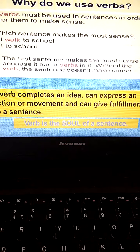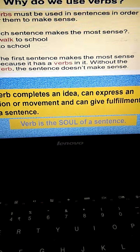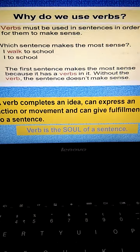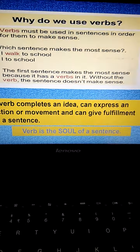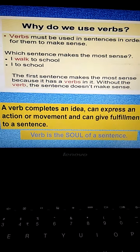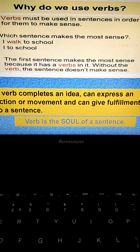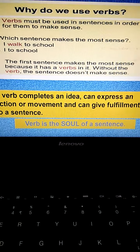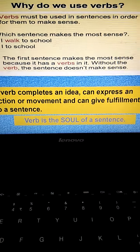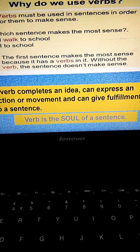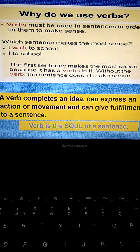What do we mean by verb? A verb is an action word, or it is a word that is used in the sentence to give full meaning to the sentence. A verb completes an idea, can express an action or movement, and can give fulfillment to a sentence. The verb, we can say, is the soul of the sentence. A sentence remains meaningless without the verb. With the use of the verb only, a sentence gets its full meaning.